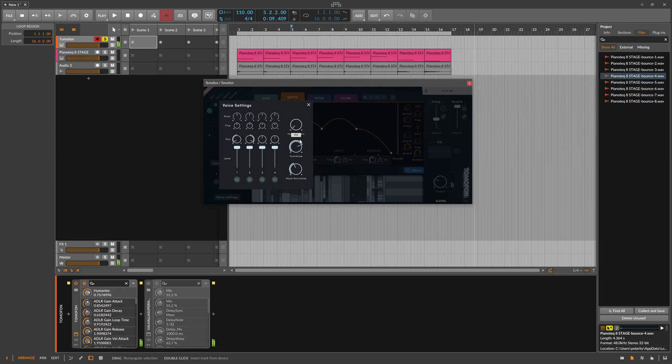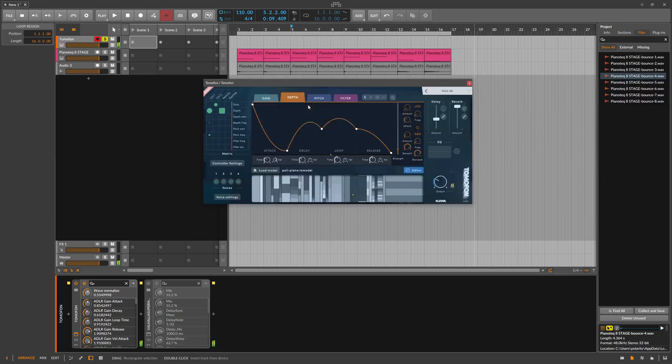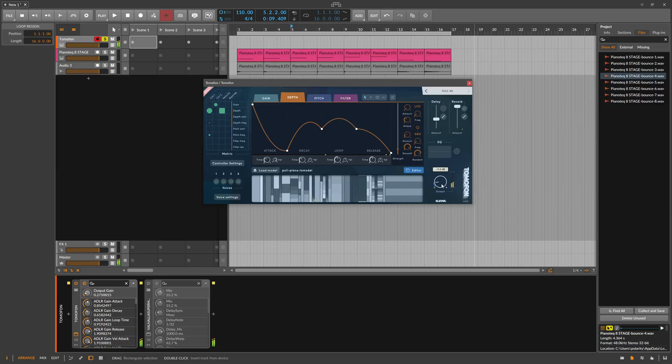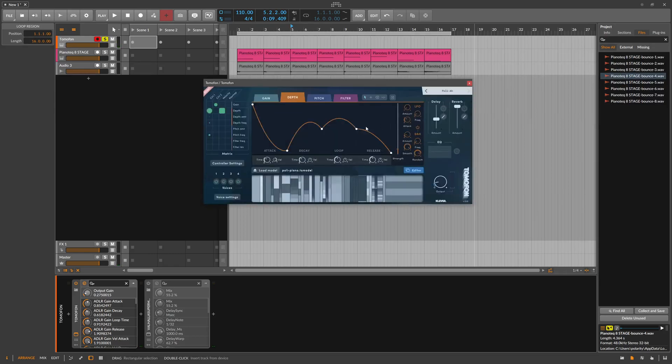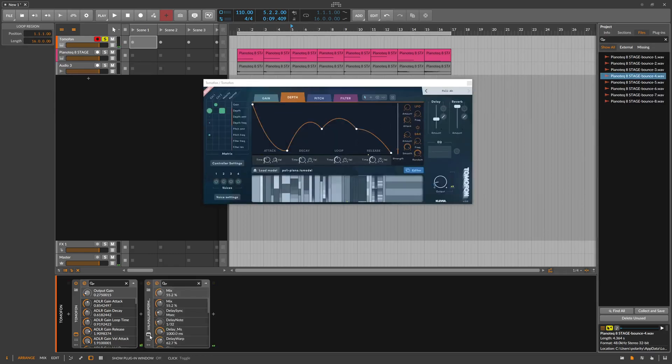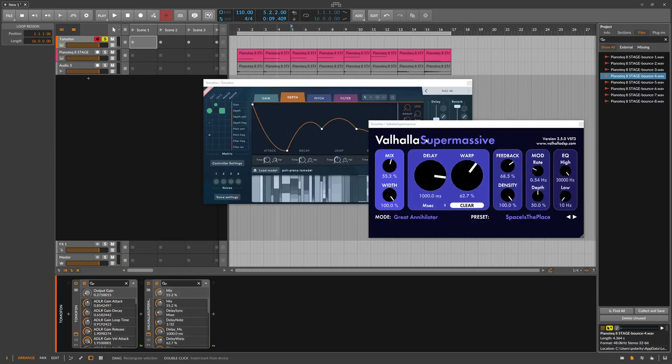Humanize it, normalize it, make up gain, everything is there. We have also reverb in there which I probably never gonna use. I use Supermassive as you all know.